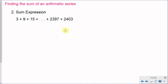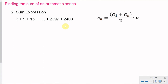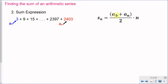In the second example, we're not given sigma notation but a sum expression. The series starts with 3, then 9, then 15, and we keep adding until we reach the final term of 2,403. Applying the formula, I need n, a of 1, and a of n. We're given the first term of 3 and the last term of 2,403, so now I just need to find n, the number of terms.